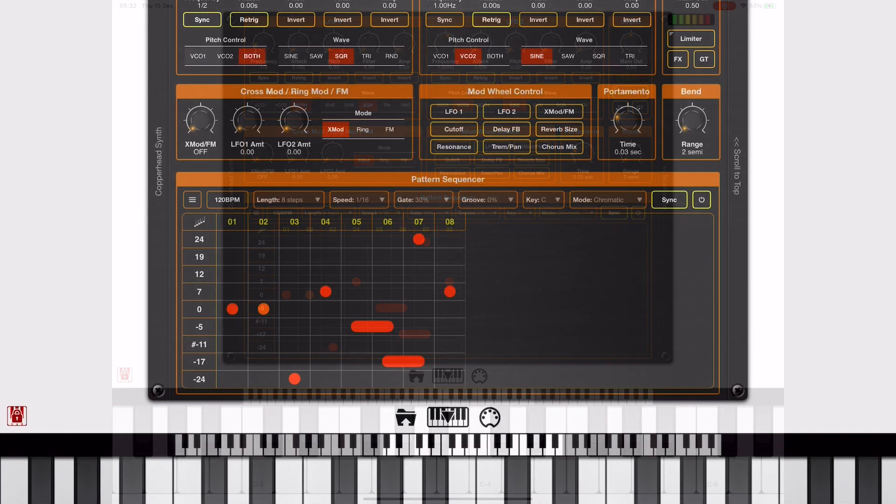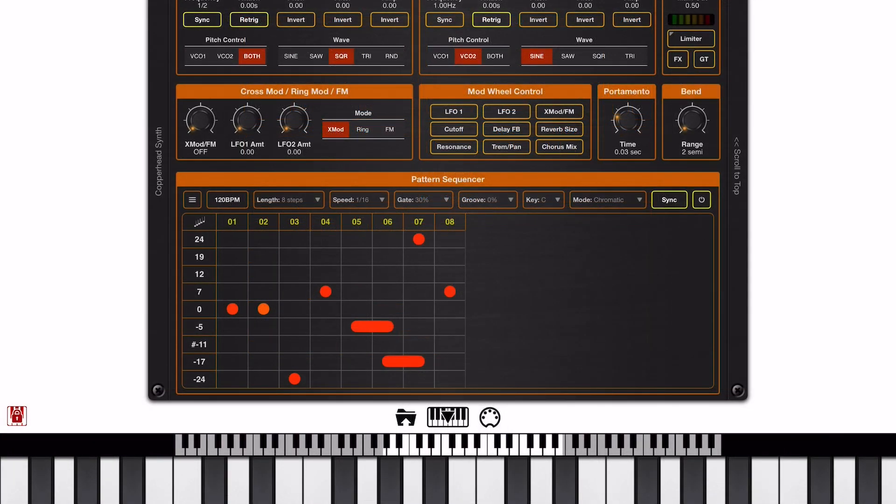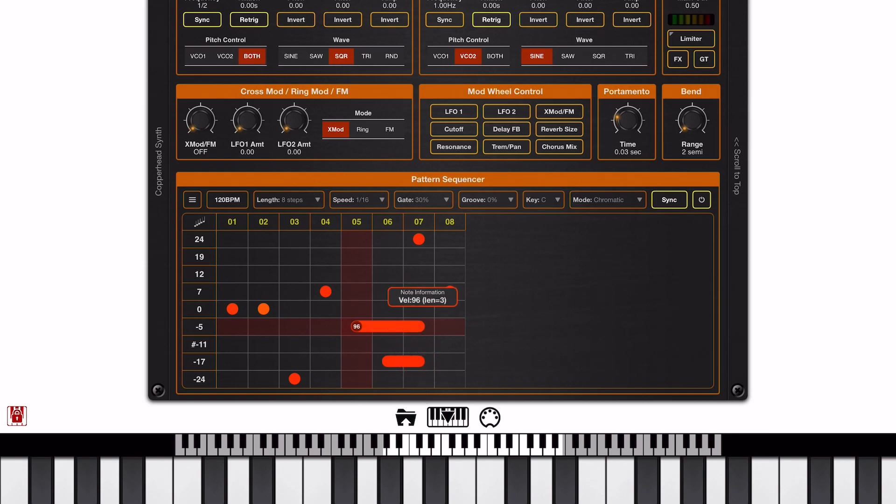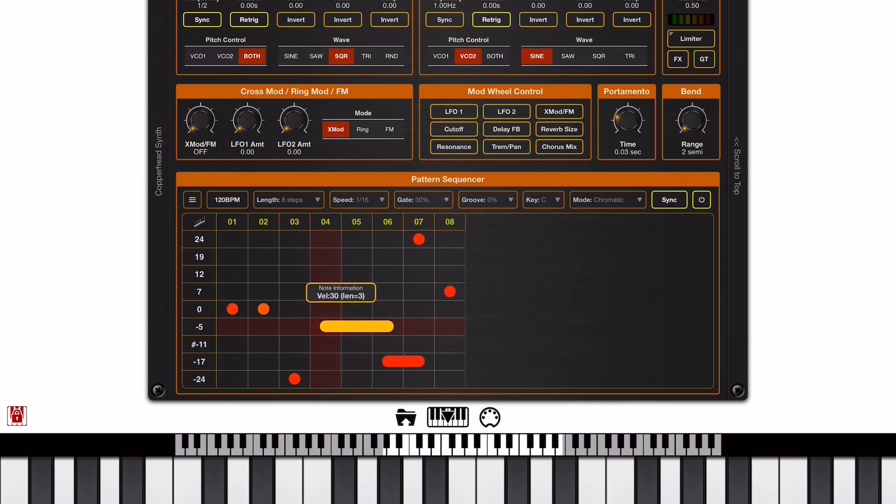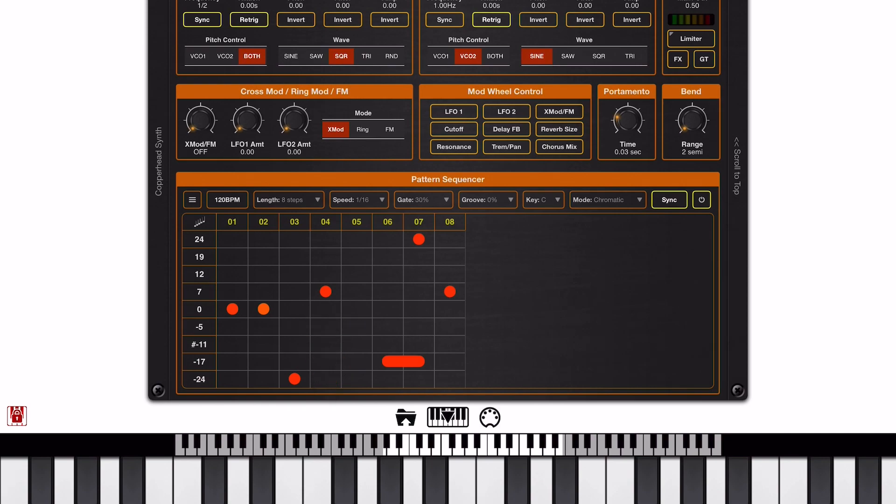Now to resize a note, we just tap on the tail of the note, and with our finger held down we just drag up and down to change the velocity and left and right to change the length. To move a note, tap in the head of the note and just drag left to right. To delete a note, just double tap on the head of the note.